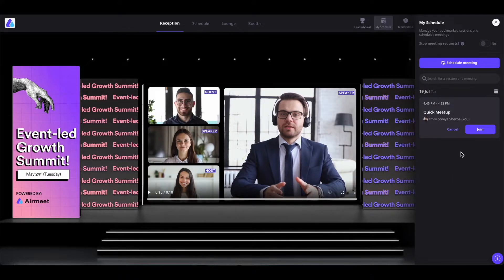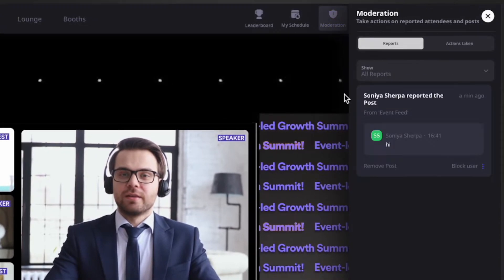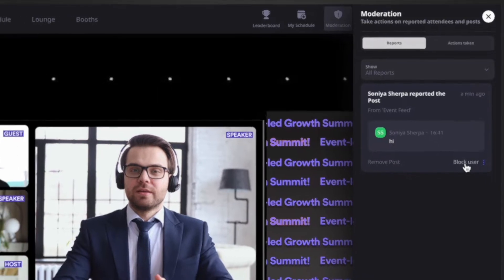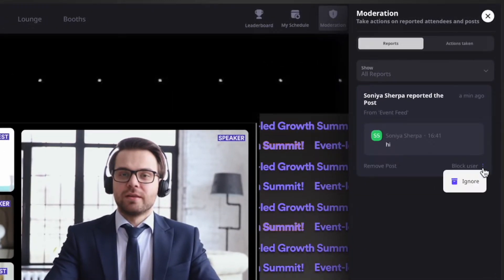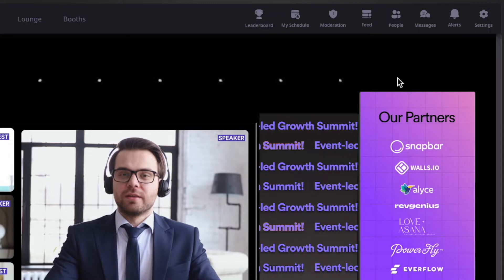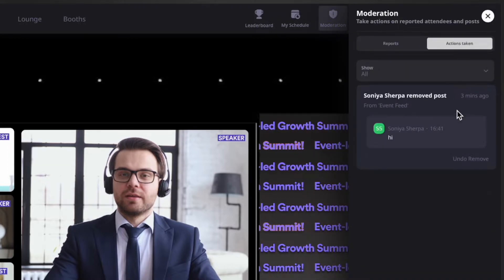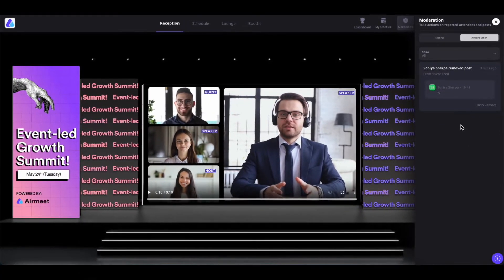If you do not want to be added to any meetings, you can disable this by toggling the button. The next control is 'Moderation'. All reported chats or questions during the event will be shown under the moderation section. As the event host or organizer, you have the choice to remove the post or block the user who wrote the message in case of abusive messages. The blocked user will not be able to participate in any activities inside the event — all they can do is watch the live videos. If a chat is reported by mistake, you can click on the three-dot icon and click 'Ignore' to ignore the report. In the 'Actions Taken' tab, you will see what actions you have taken for reported chats or questions.